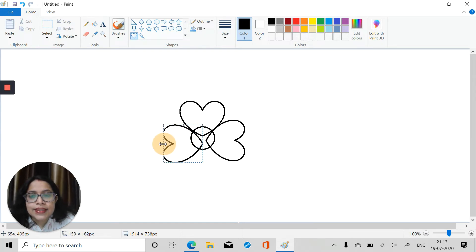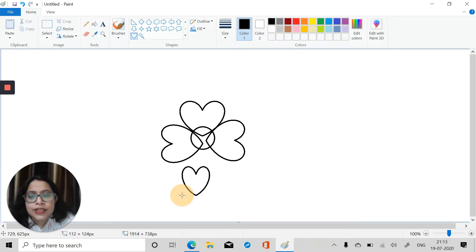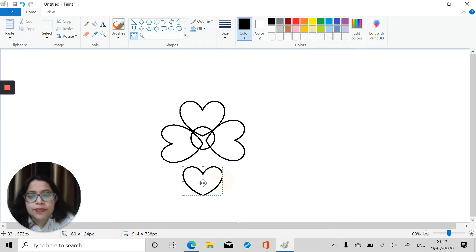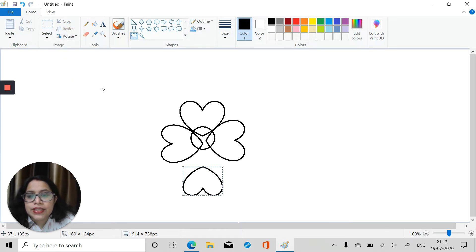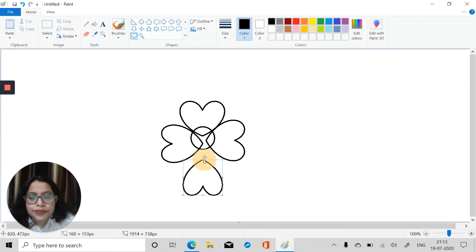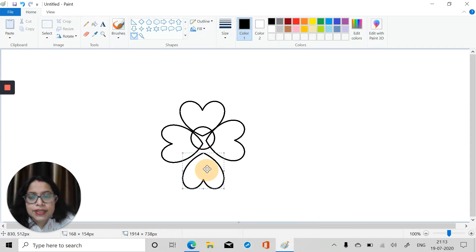Then for the last one, take the heart shape again but we will rotate it 180 degrees, and then drag it and place it over here.